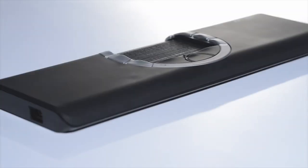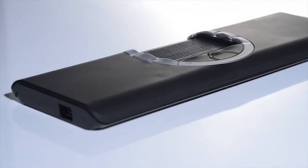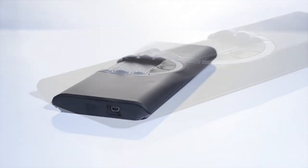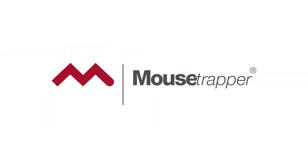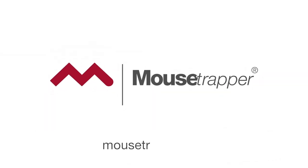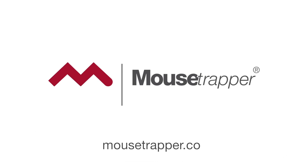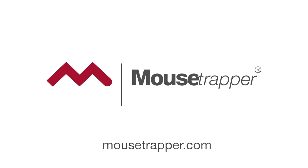Good luck with your new Mousetrapper. If you have any questions, don't hesitate to contact our customer support. Contact details are available on mousetrapper.com. Congratulations.